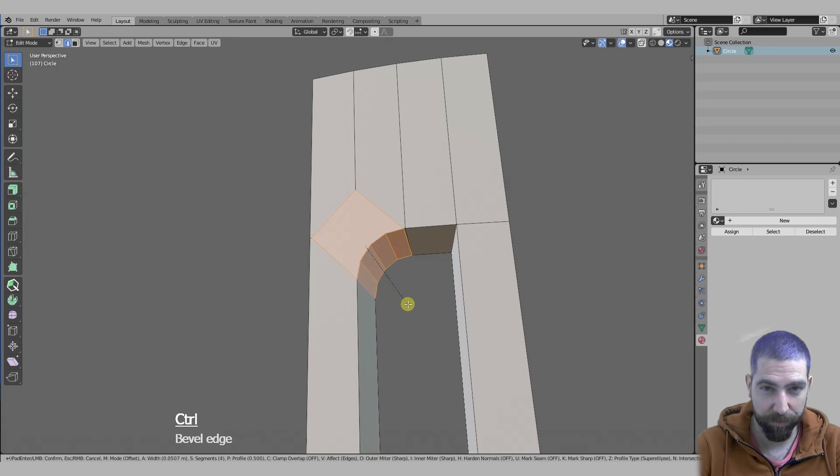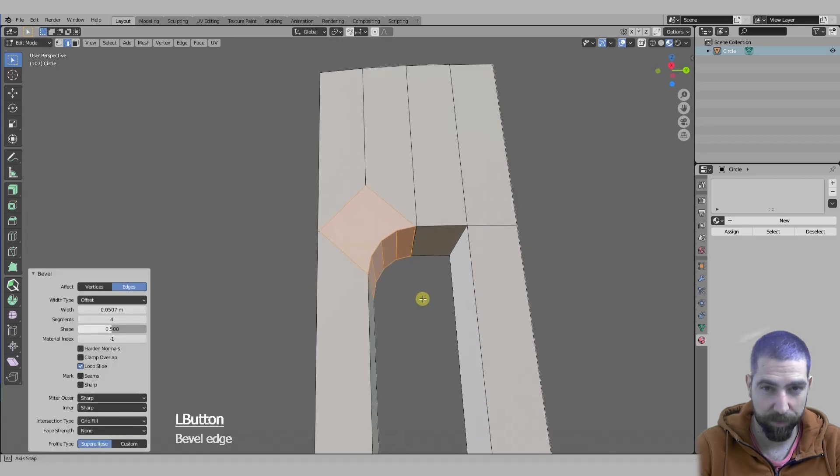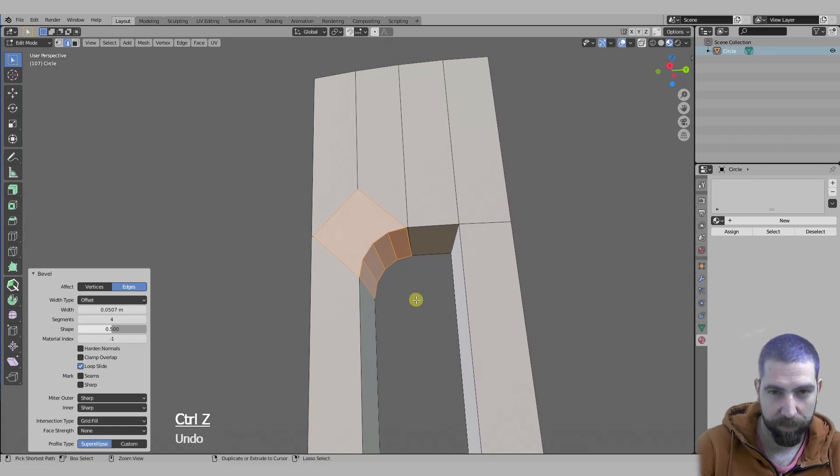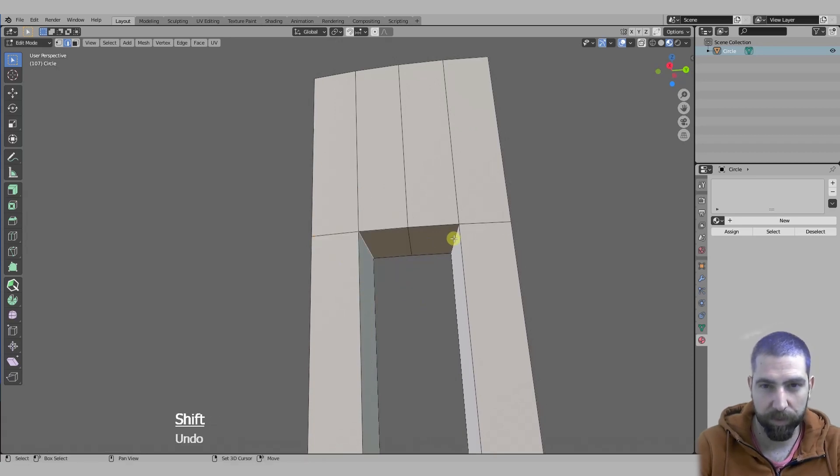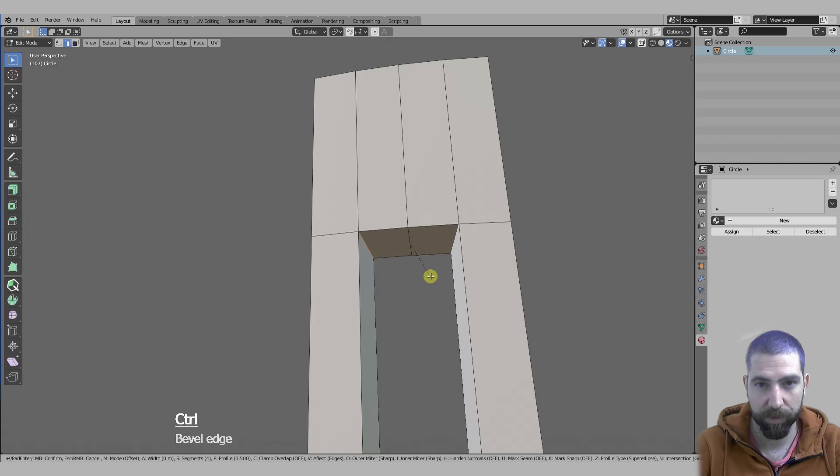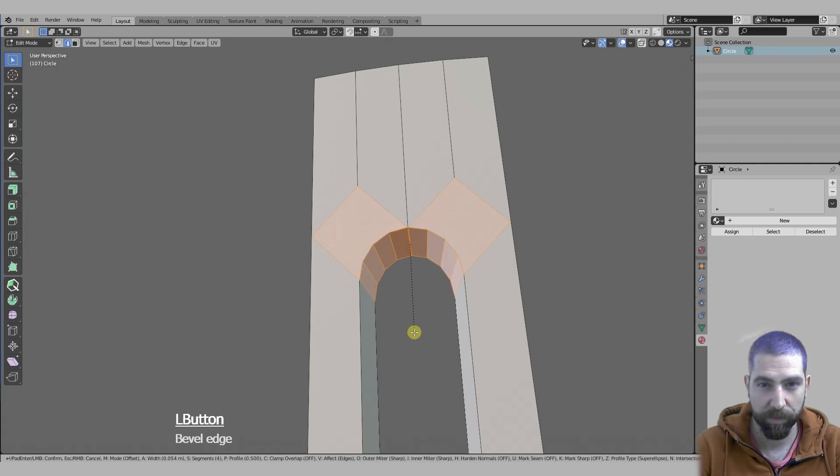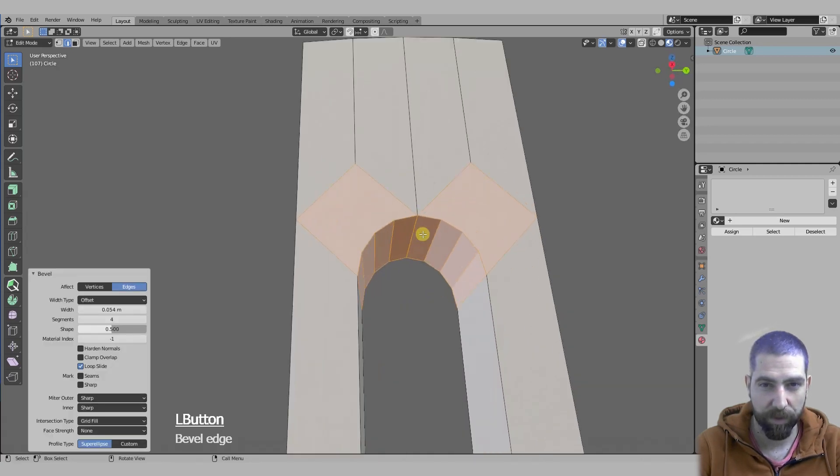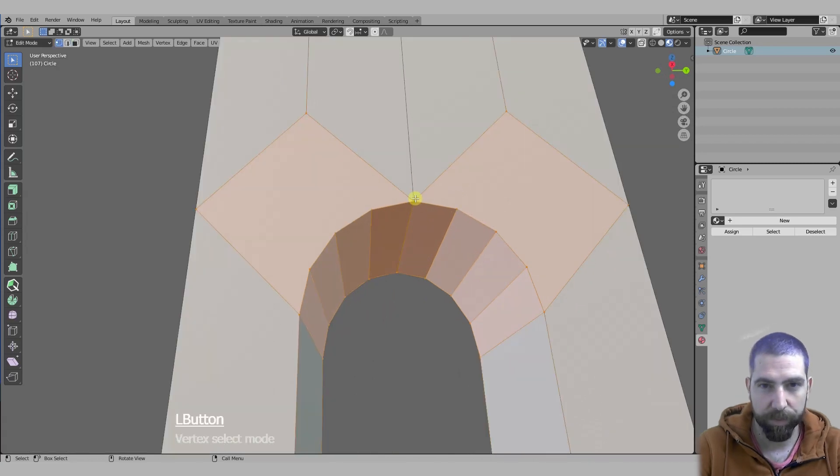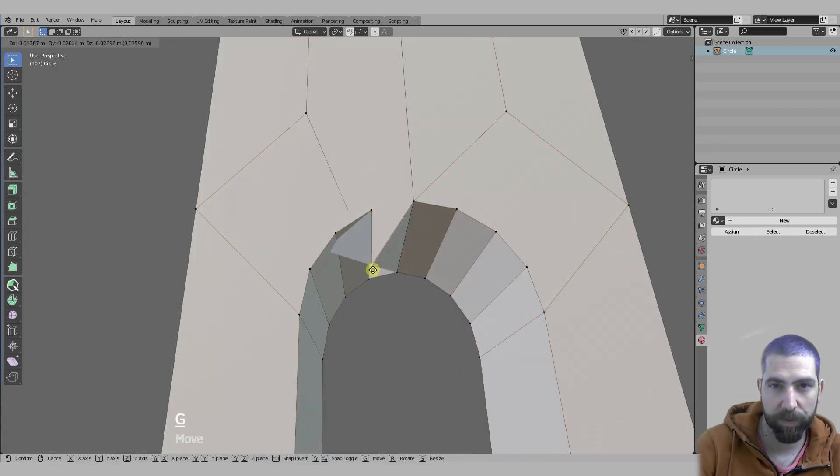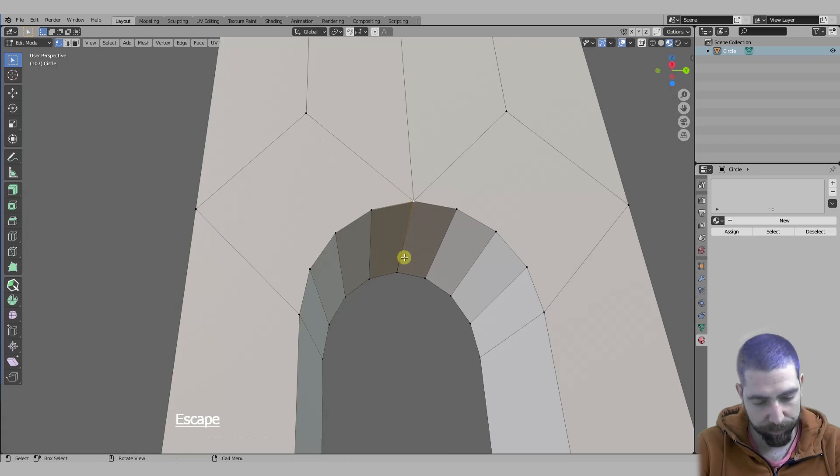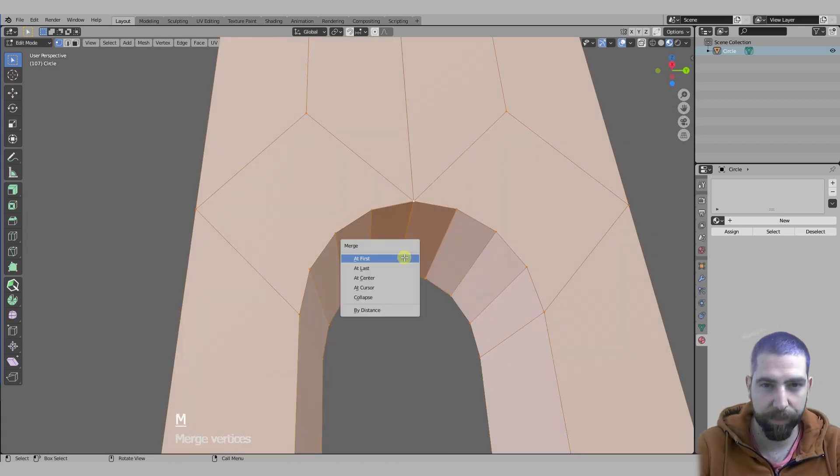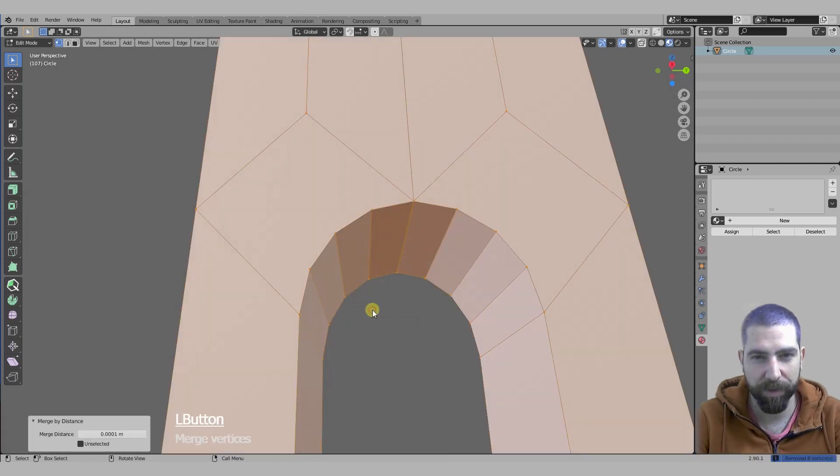We'll add exactly four faces. I'll do the same thing here. As you can see now we have multiple vertices in this point, so we're going to select all and press M to merge by distance, remove eight vertices.